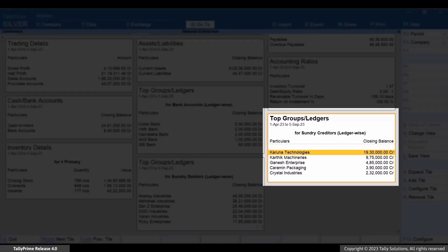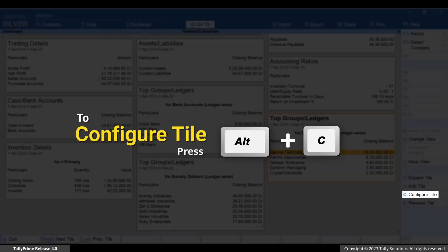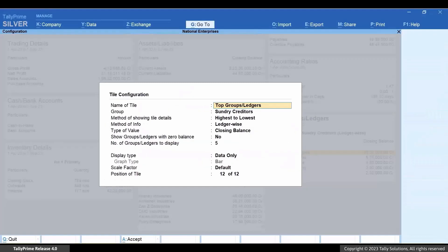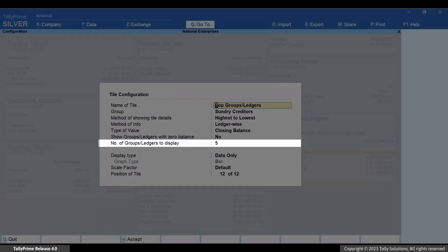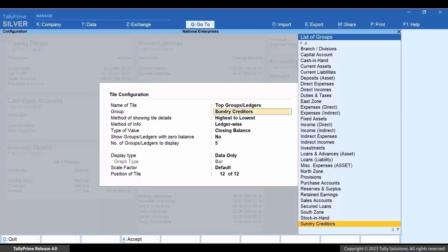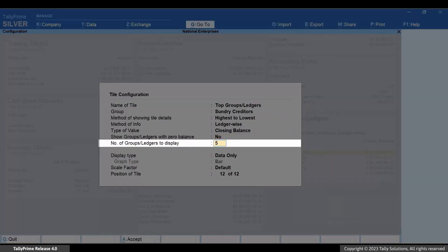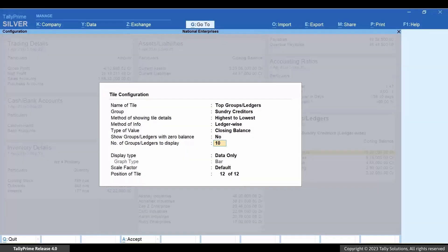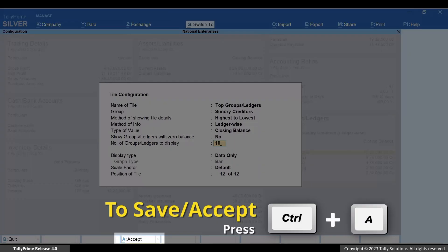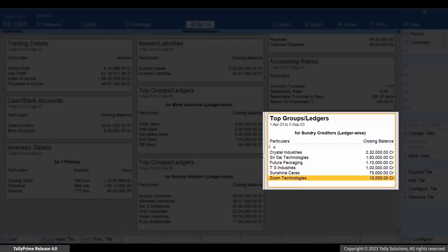By default, the tile shows the top five sellers. Press Alt+C and specify the number of Group/Ledgers to display. Let's consider that you want to view the top 10 sellers — enter 10 here and press Ctrl+A to save the configuration. You can now see the top 10 sellers in your business list.